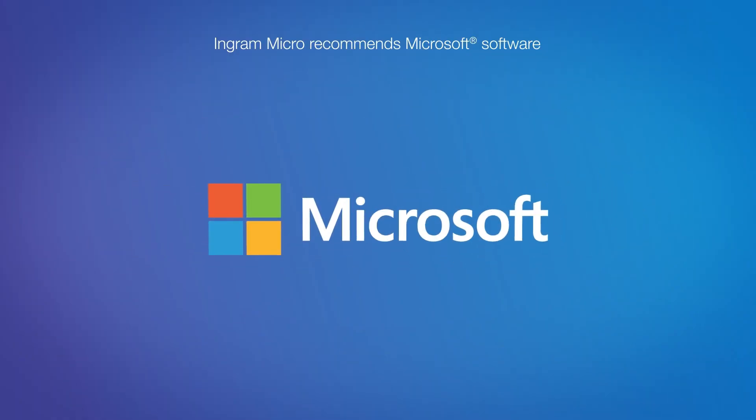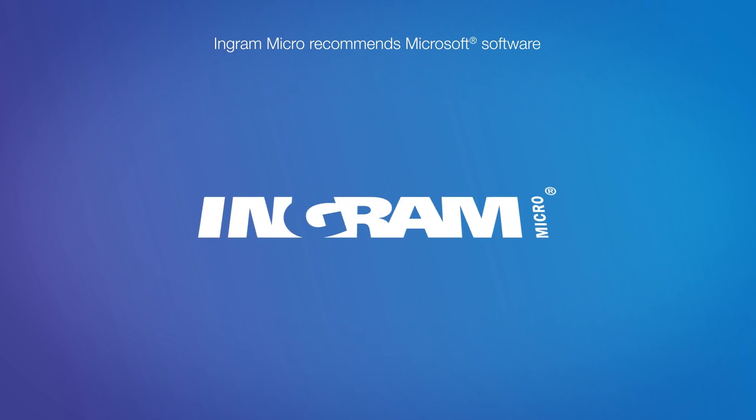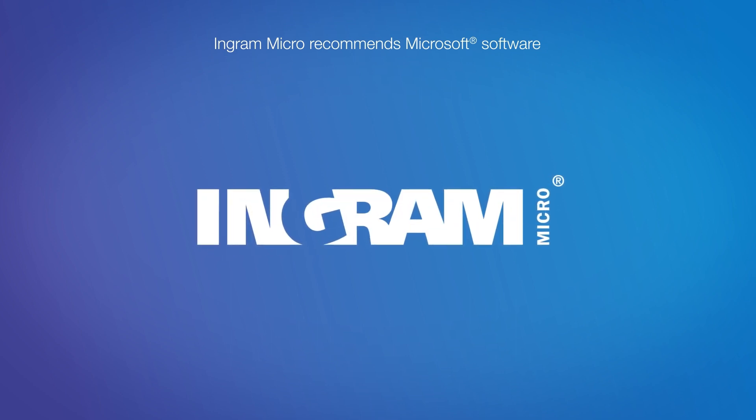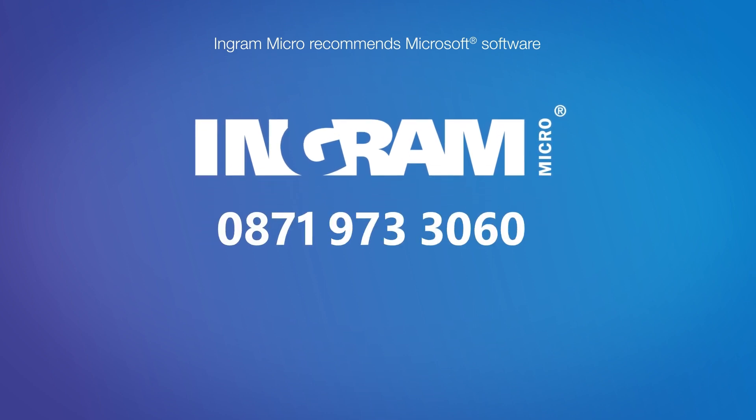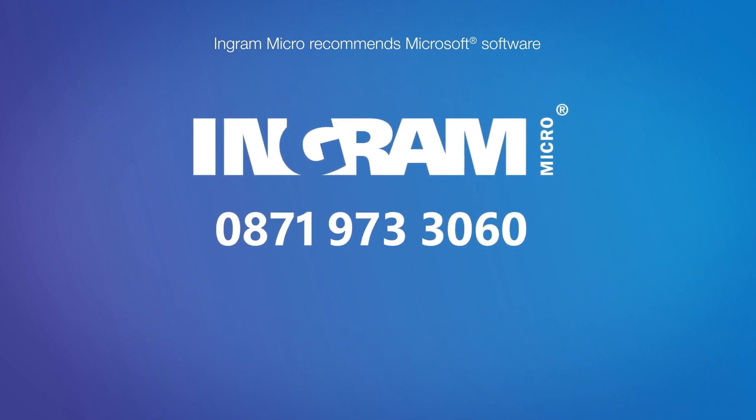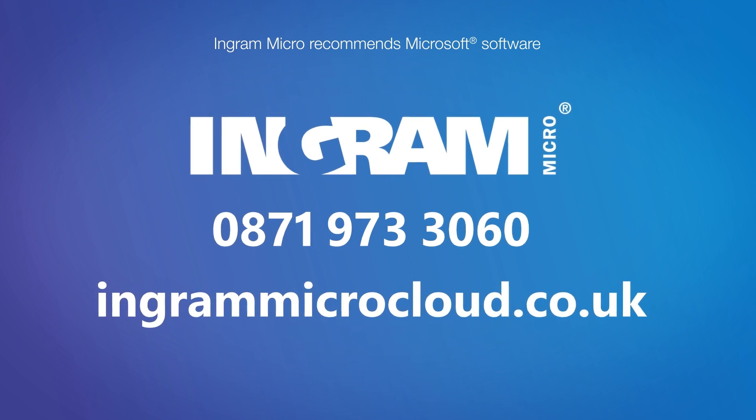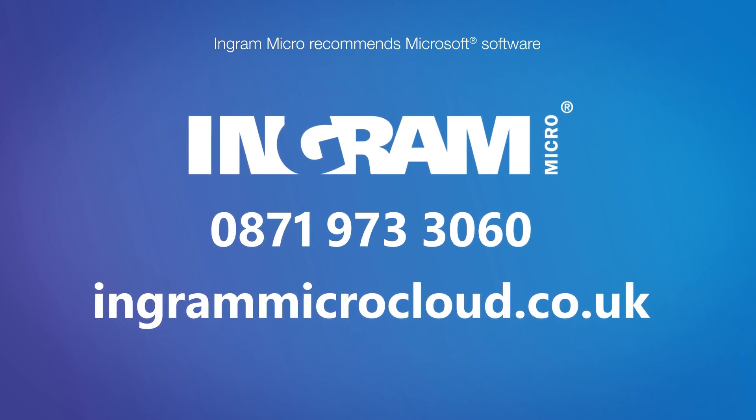So if you'd like to find out how you can help your customers get mobile more securely, talk to Ingram Micro Cloud today. Call 0871 973 3060, or visit ingrammicrocloud.co.uk. Ingram Micro Cloud.